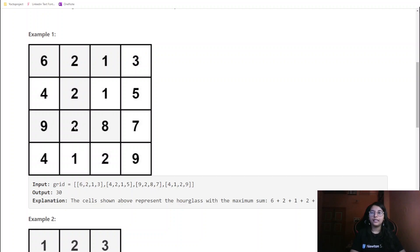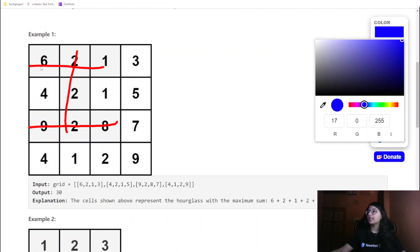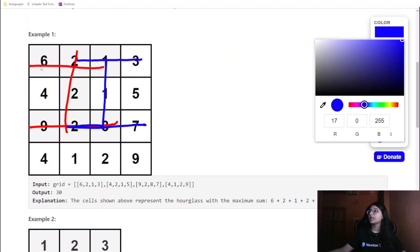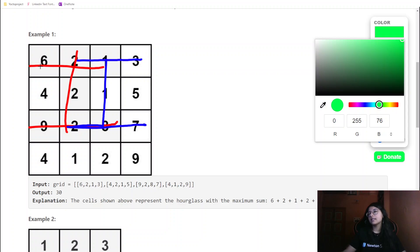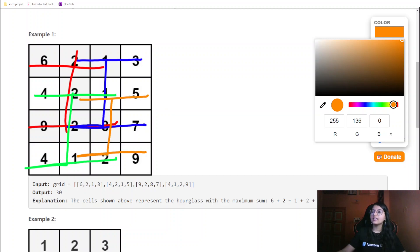In this first example, you can see there are several hourglasses being formed. This one is an hourglass, this one is also an hourglass, this one as well, and this one here is also one of the hourglasses. So basically there are four hourglasses in this particular matrix.